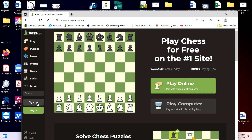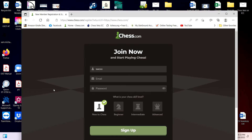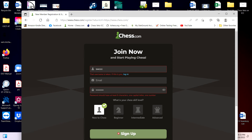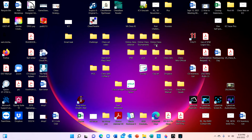You're going to create an account by clicking the sign up button, then fill in your username, email, and password, and then click sign up. And that is it — that's how easy it is.